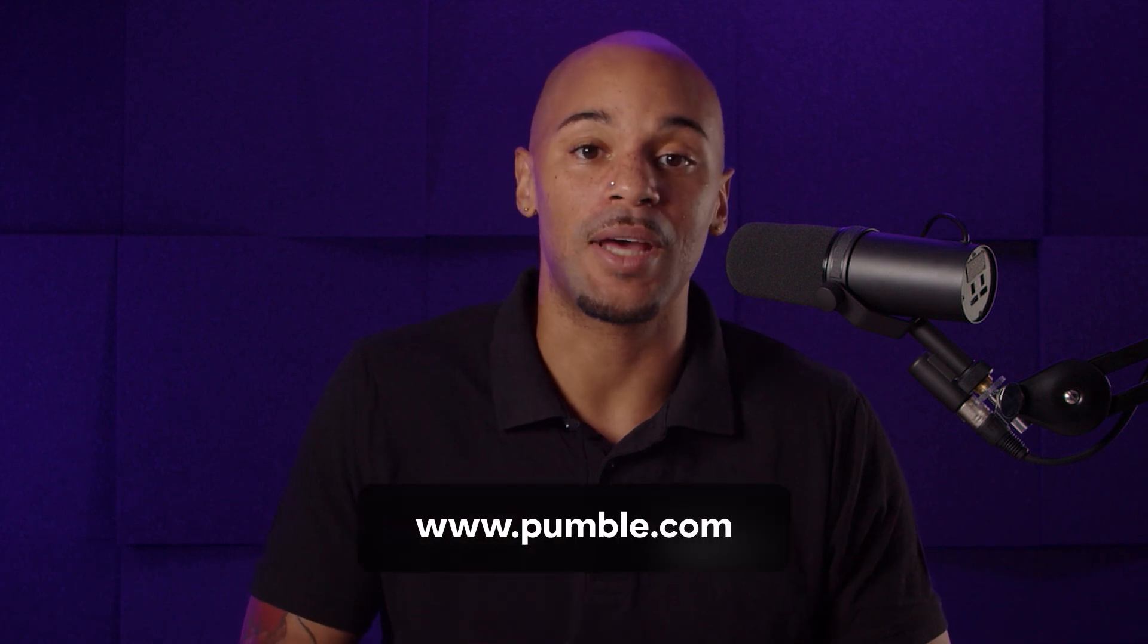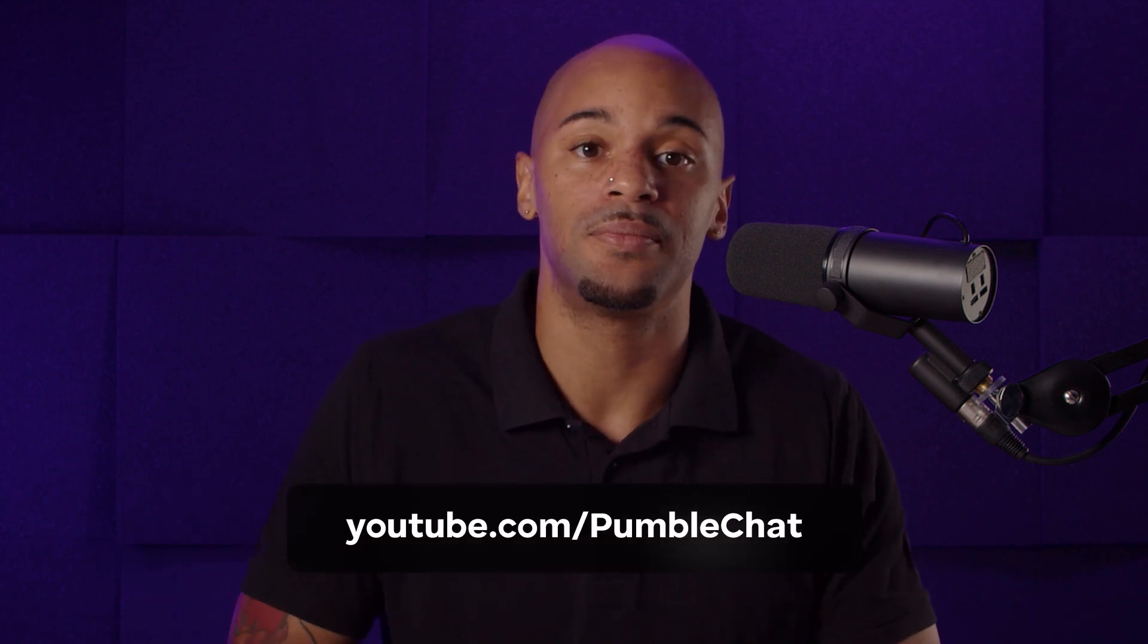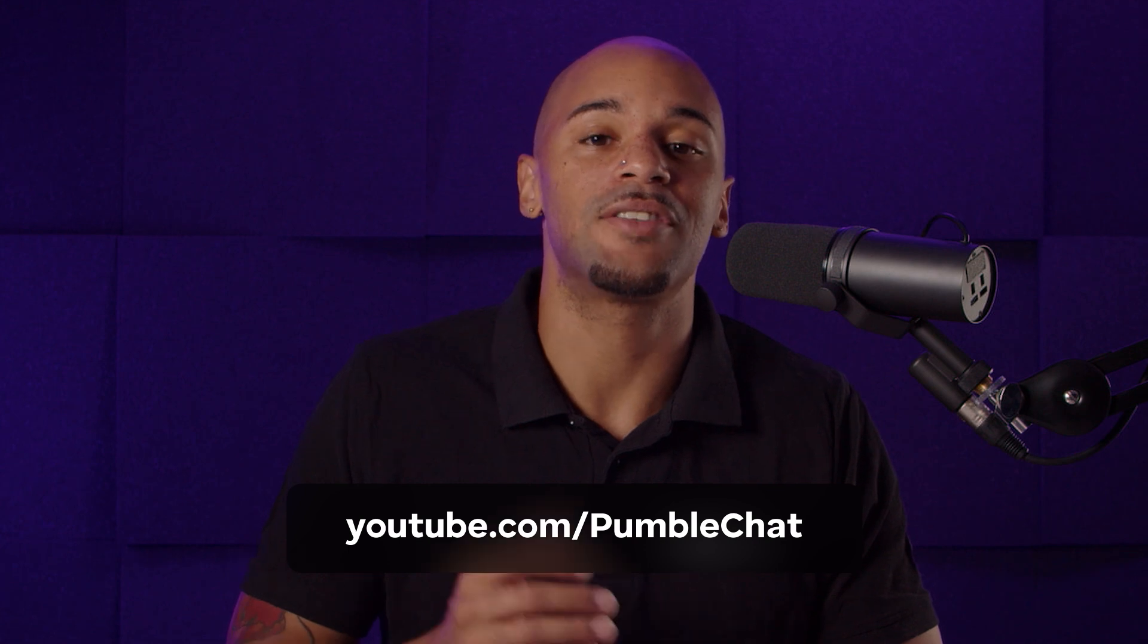And there you have it, folks. All you need to know about getting started with Pummel. Thanks so much for watching this video. And if you enjoyed it and want to see more in-depth tutorials about some of these features, you can visit our website at www.pummel.com or check us out on YouTube. That's all for now, and I'll see you next time.